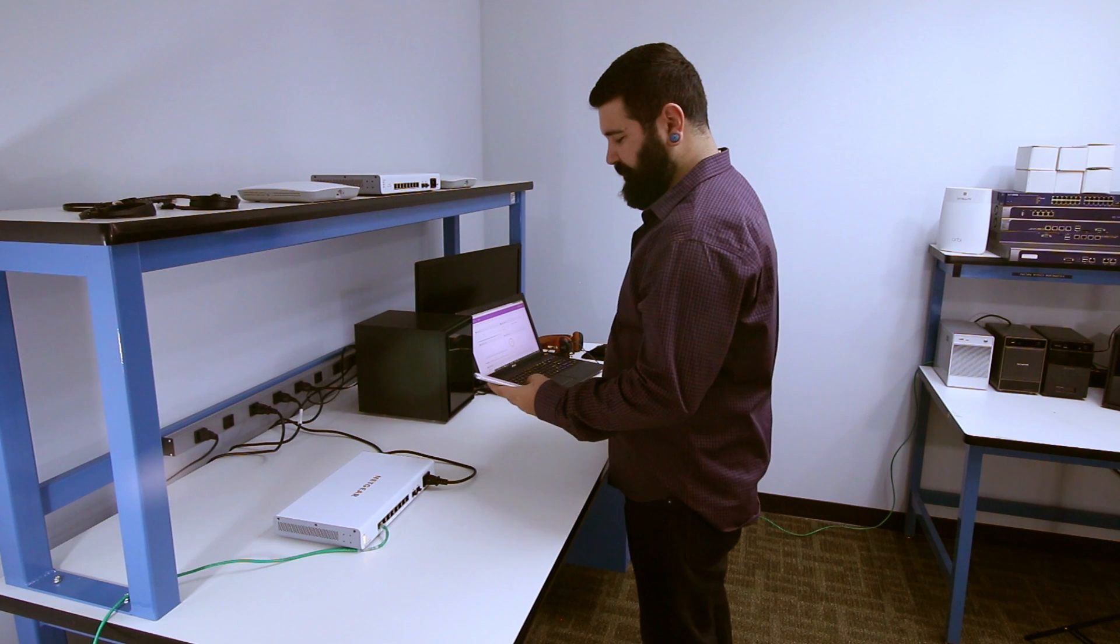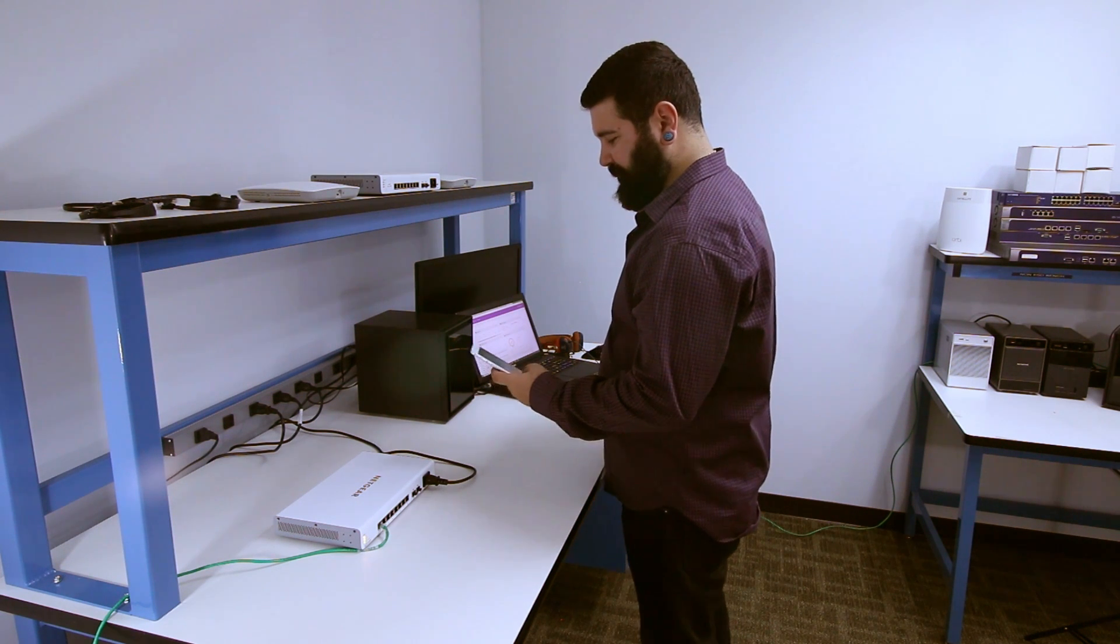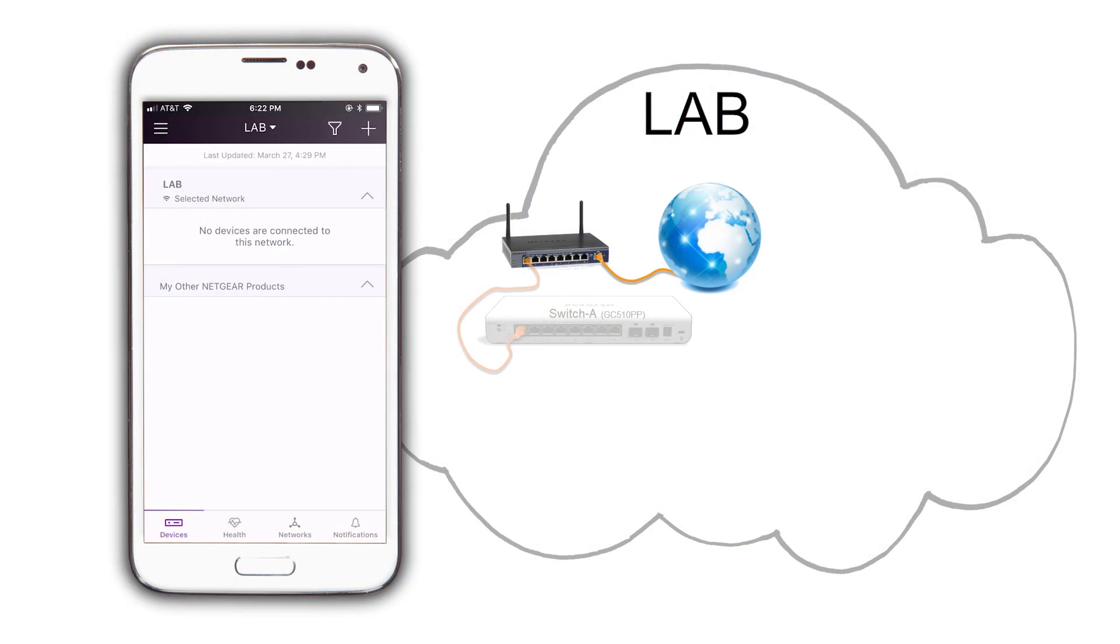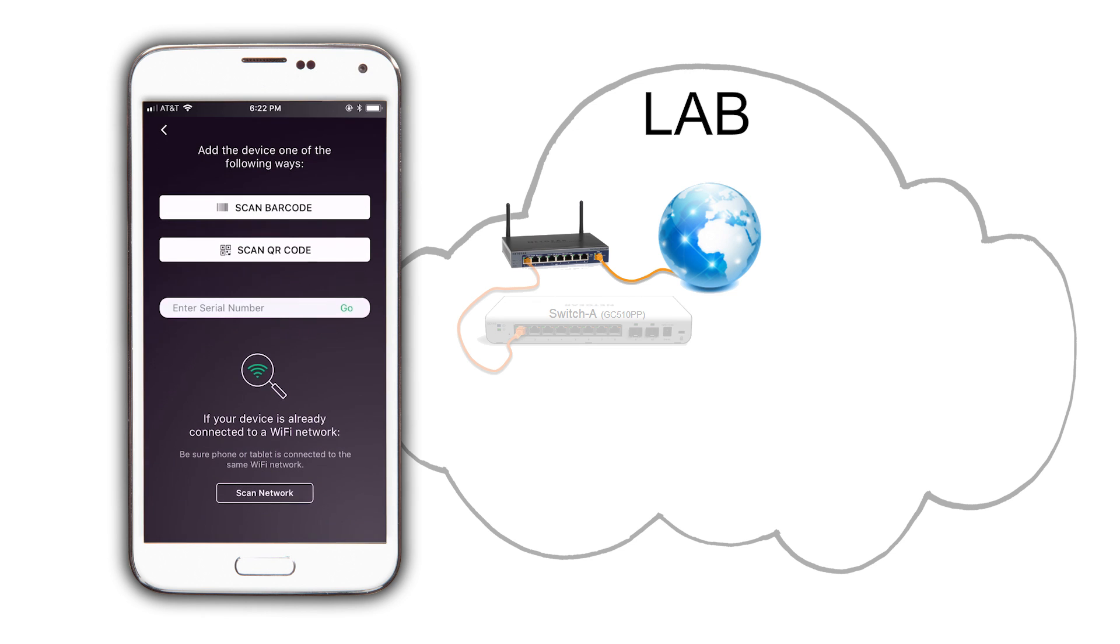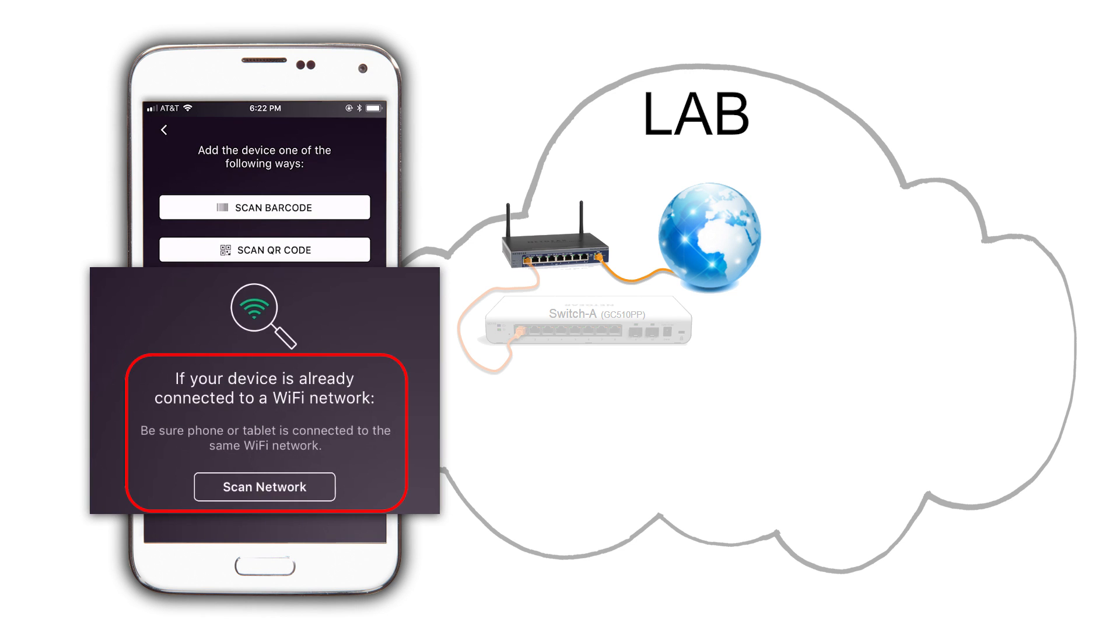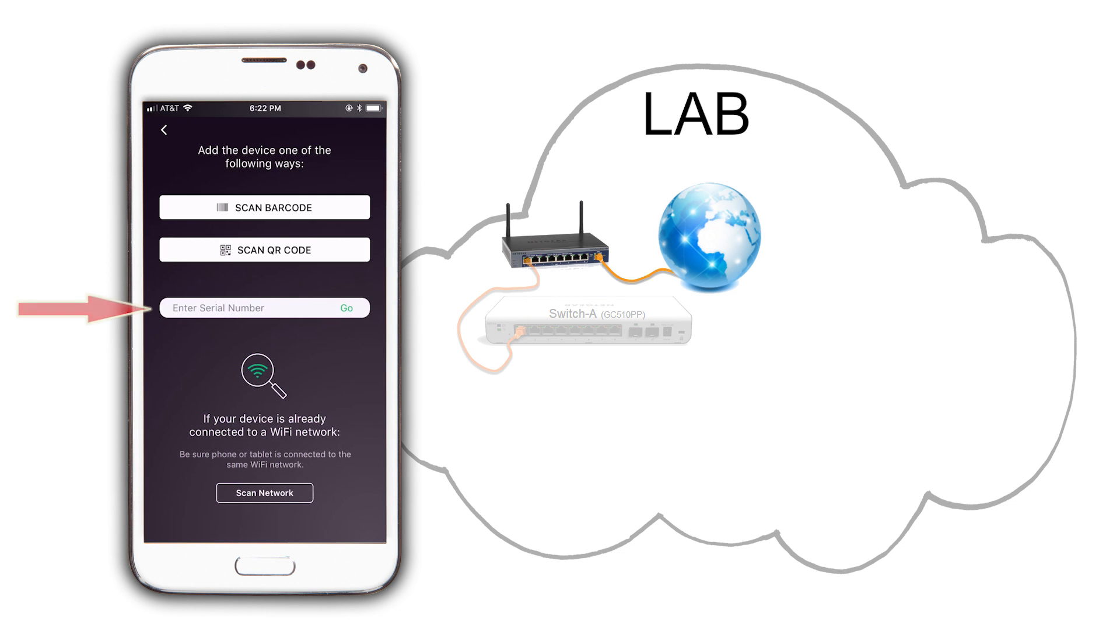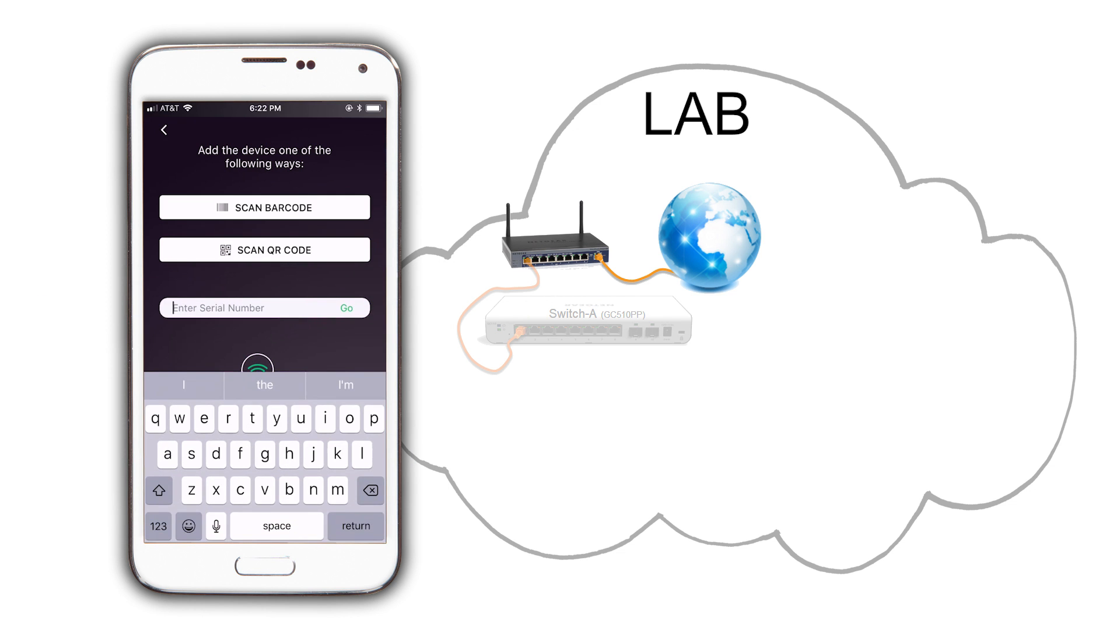Once it's up and running on the app, click on the plus sign on the top right. Insight has several ways to add devices to our Insight ecosystem. We could scan the network for the switch if we had wireless access on the LAN. So instead, we are going to use the serial number and then click on Go.